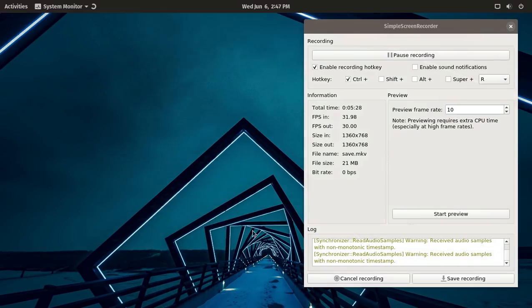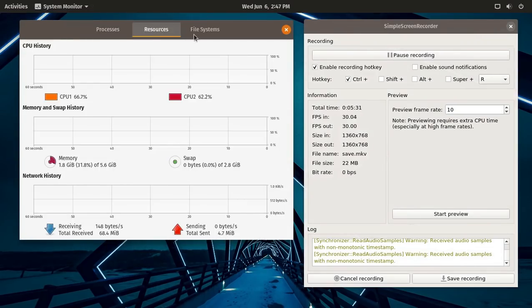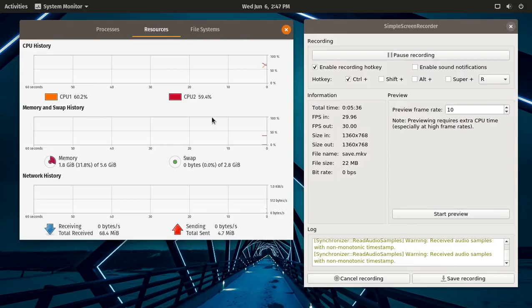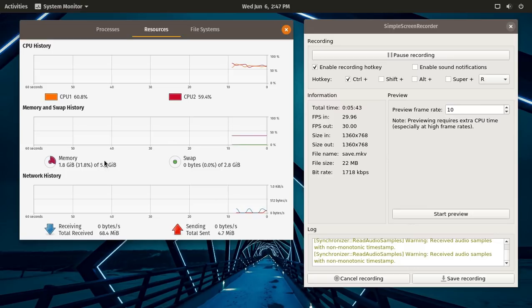System monitor. Resources. About 60% or so CPU usage is pretty good for the GNOME desktop. And less than 2 gigs of RAM with the recorder. That is lightweight, I think, for a GNOME desktop.